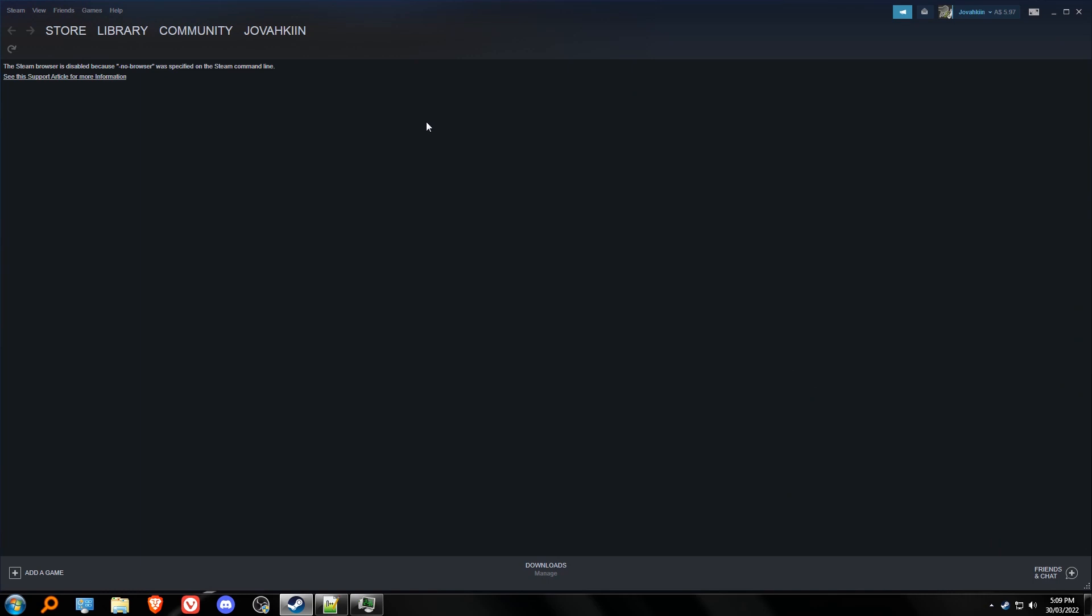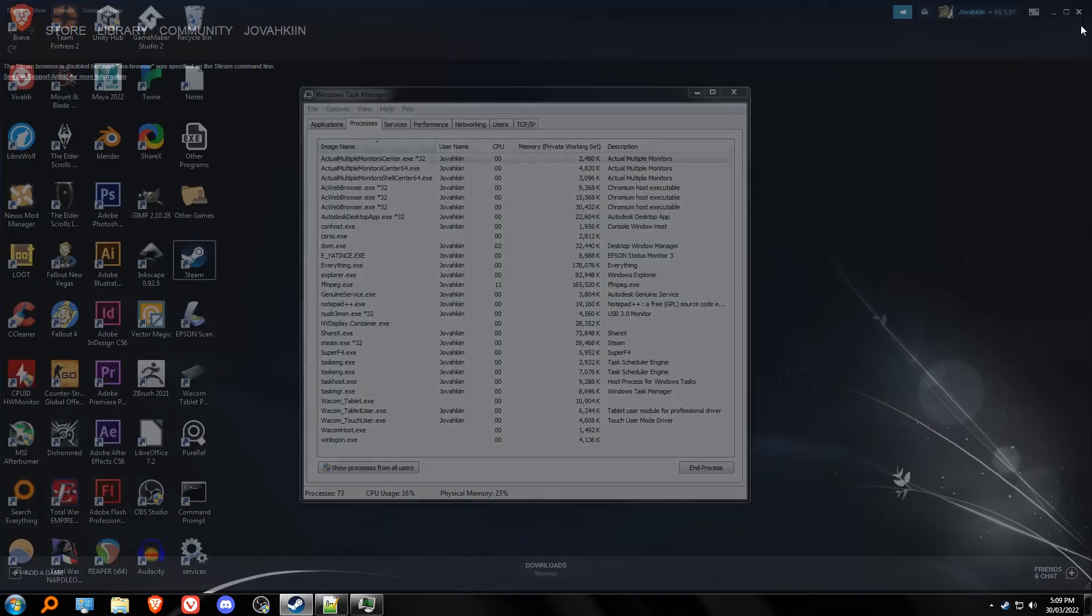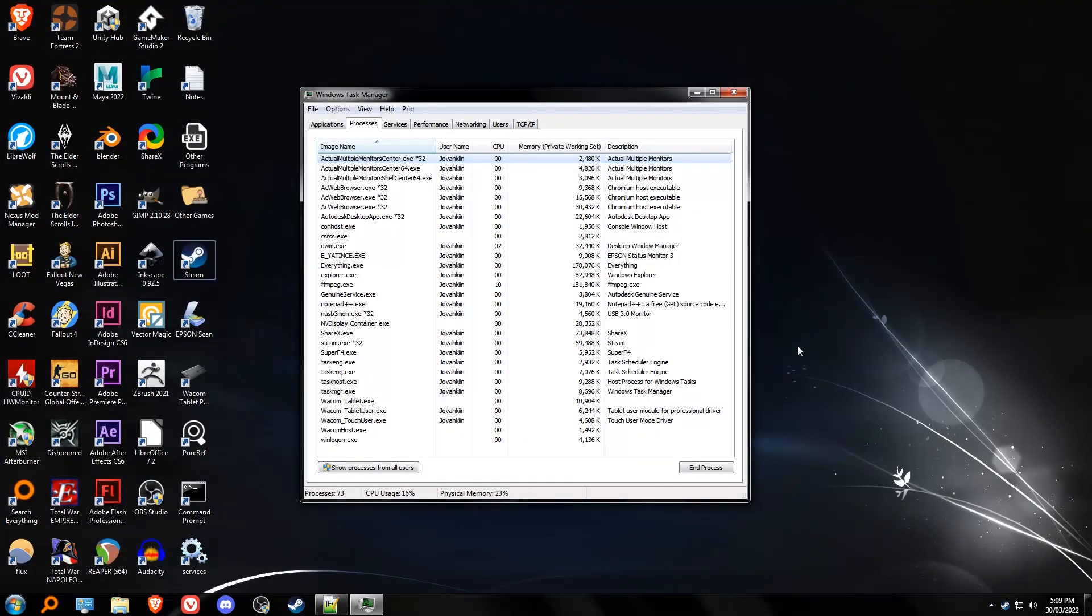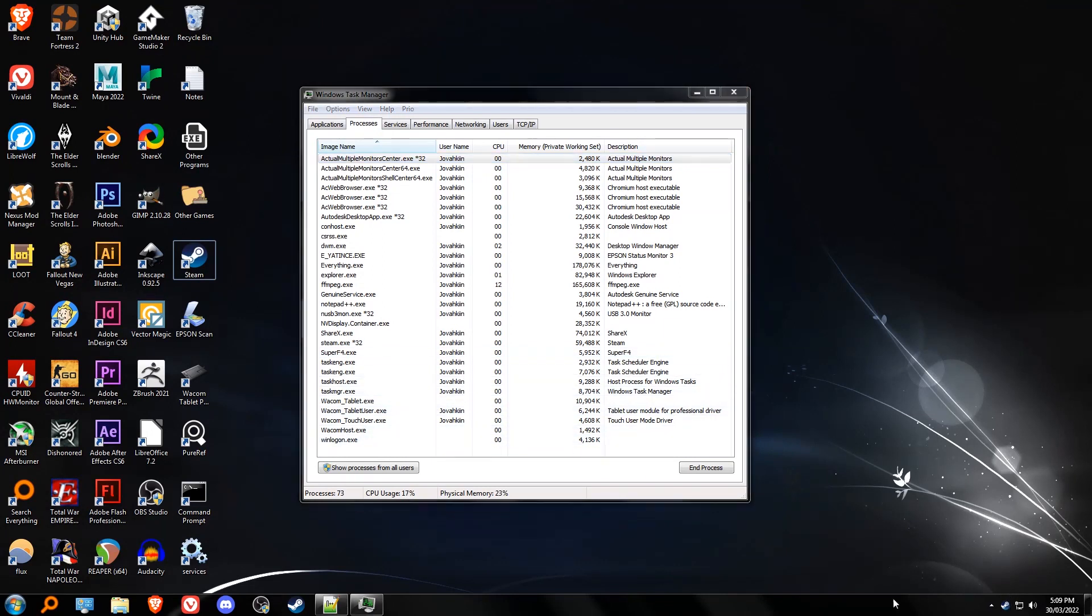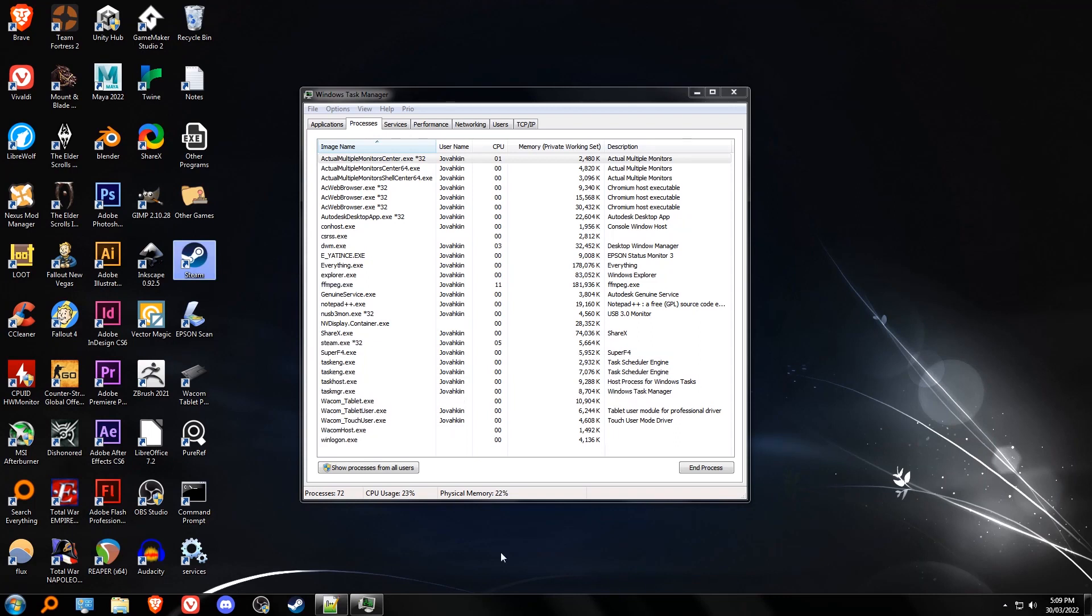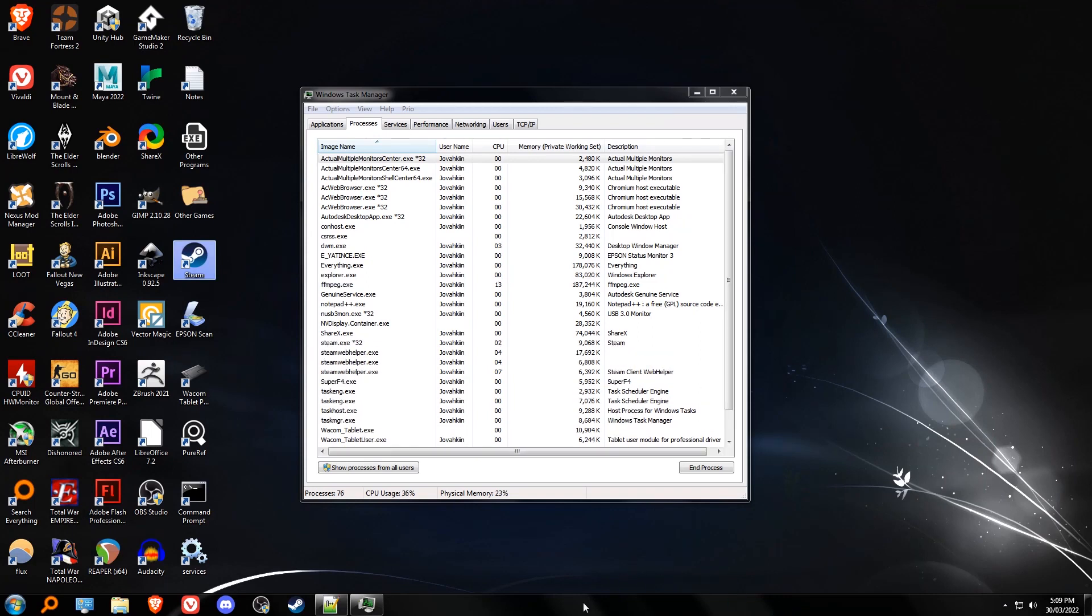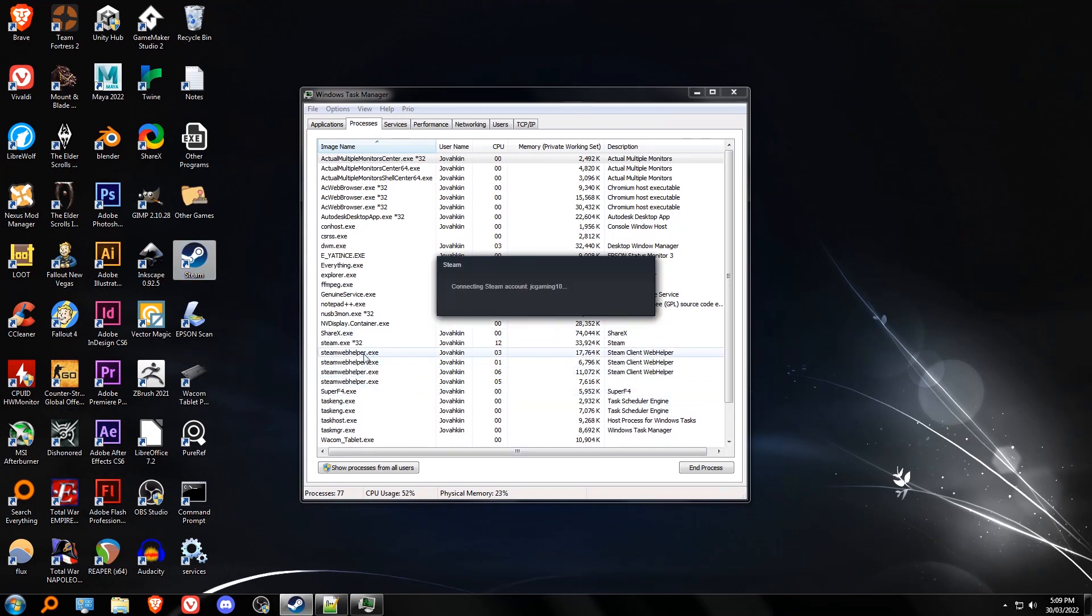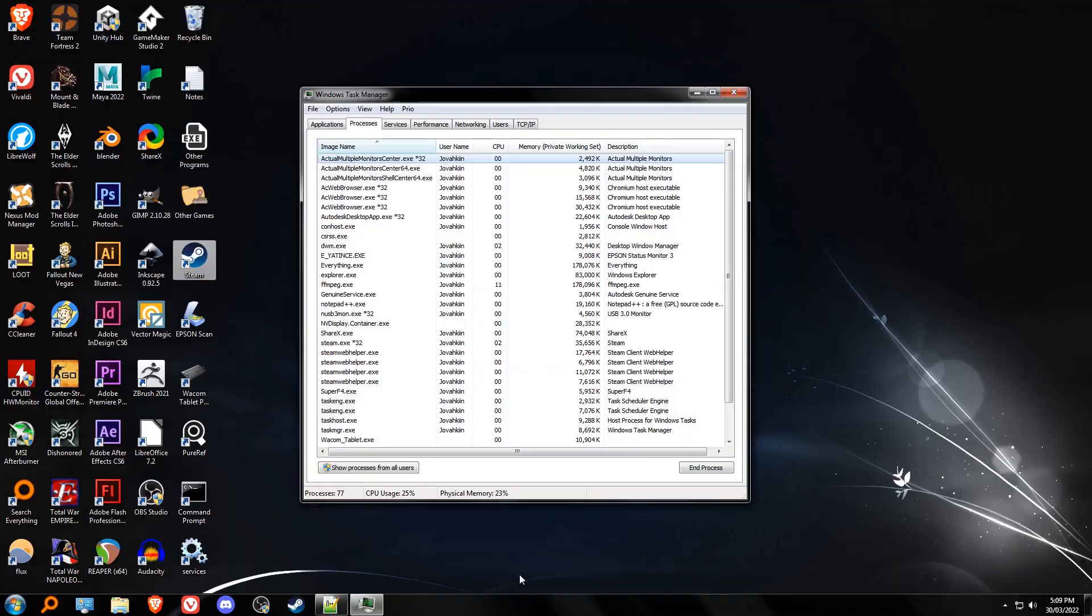This is because it is disabled when there's no steam webhelper.exe running in the background. To go back to normal, all you have to do is exit Steam, then click on your normal Steam shortcut, and everything runs smoothly again.